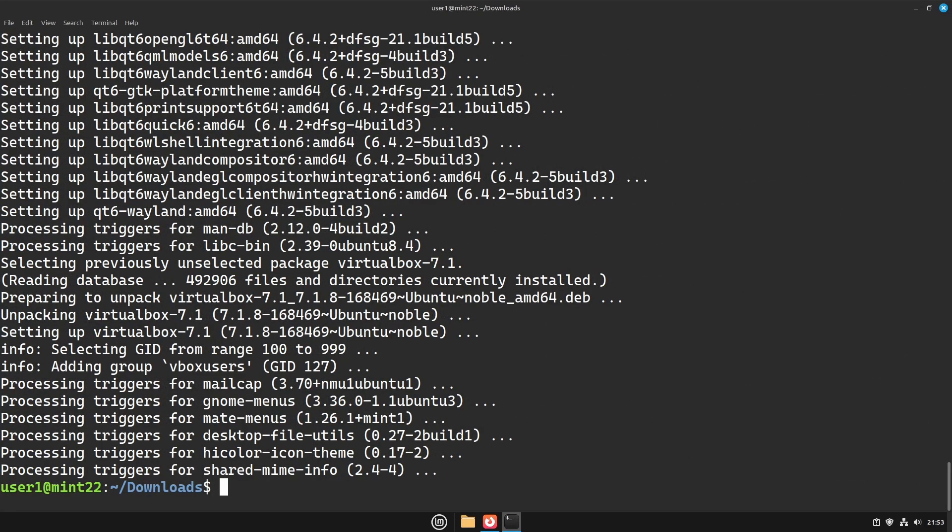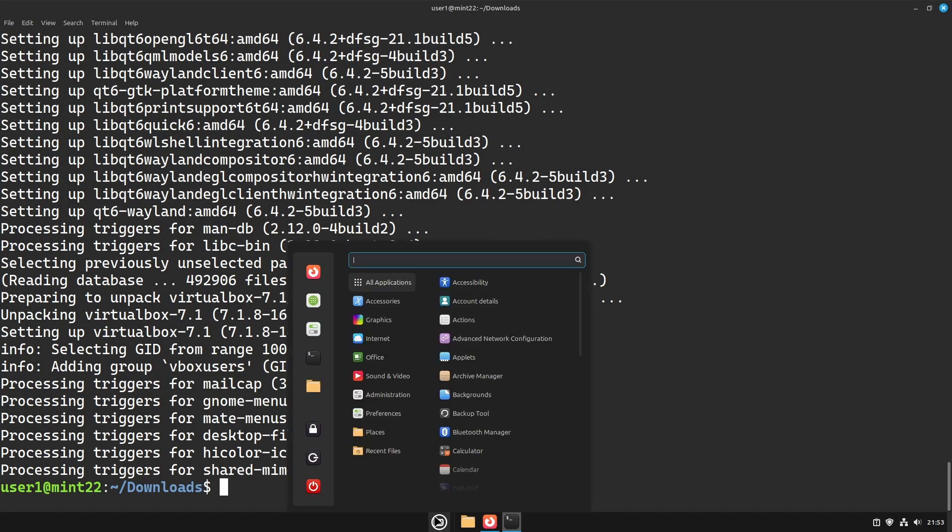Okay, the installation is finished. Now let's open VirtualBox for the first time.